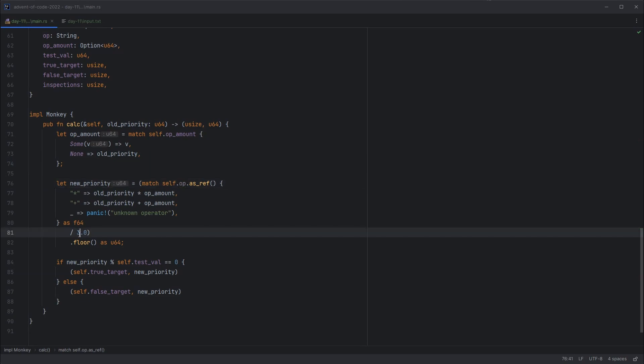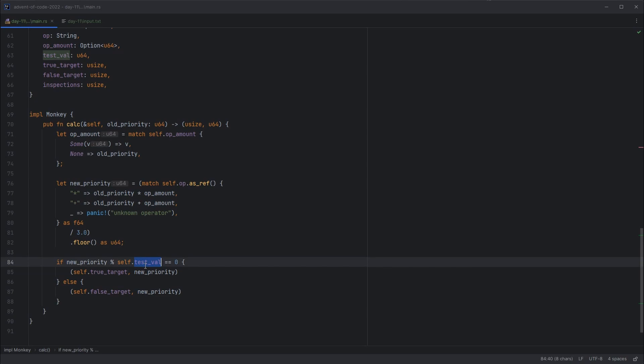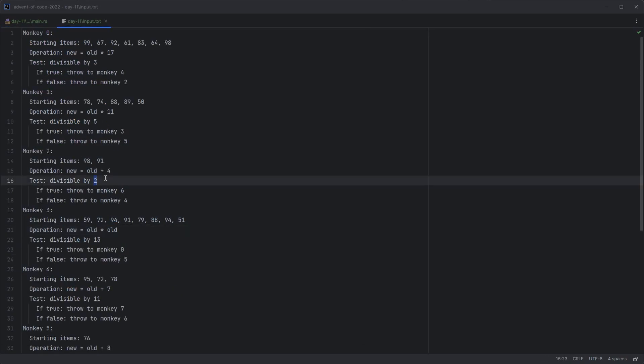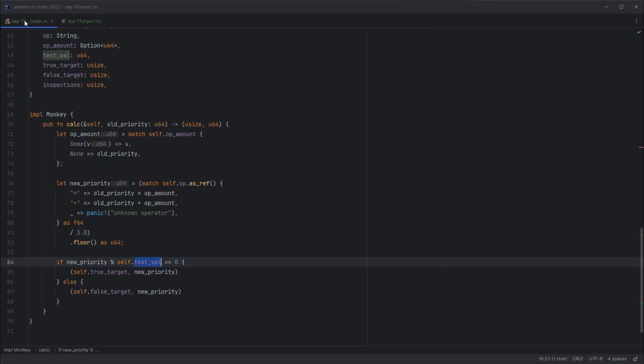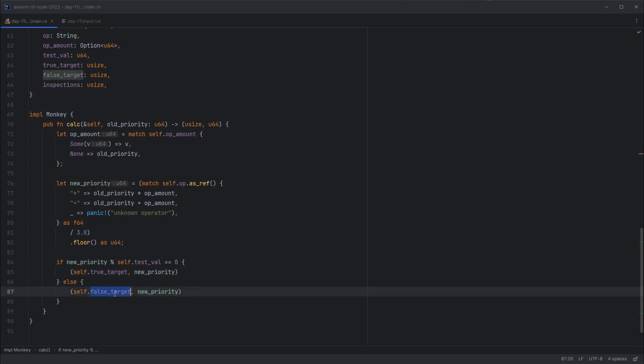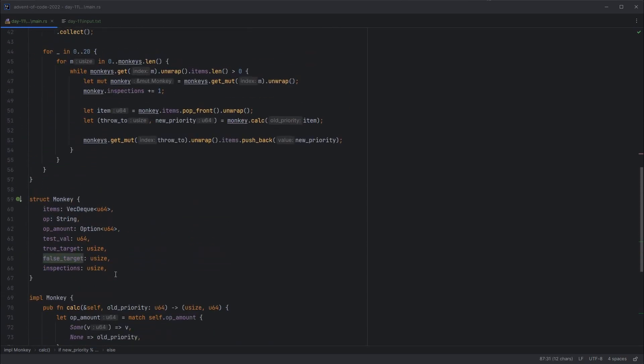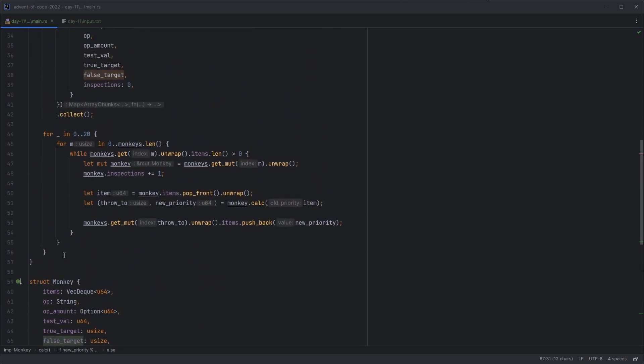Divide by 3, because the problem tells us to, and it stops the numbers getting too big. Floor that, so go to the nearest whole number that's lower than the value we get. Convert that back to an integer. And then check if the value is divisible by our test. So this number here, test divisible by 2, 13, and so on. If it is, we use the true target to send the new priority. Otherwise, we send it to the false target. So two different monkeys we can select. That gives us our rounds. That's moving all the items between monkeys and updating the priority values.